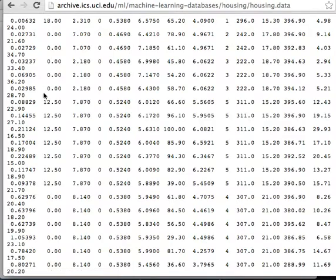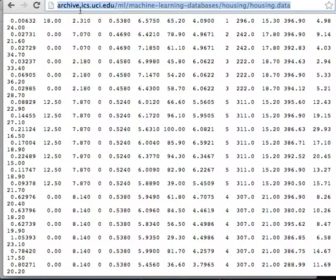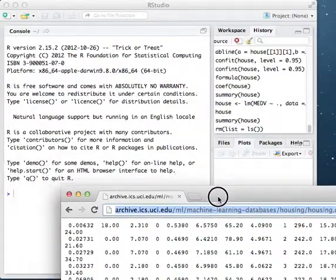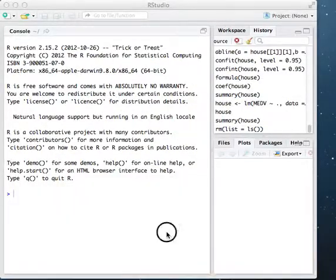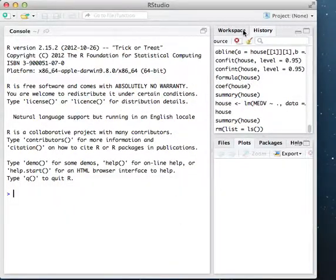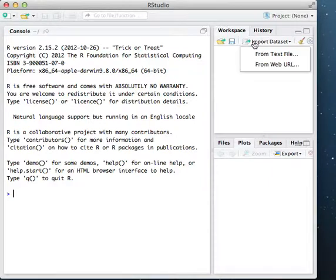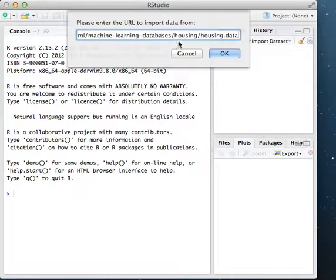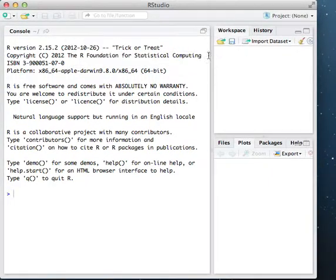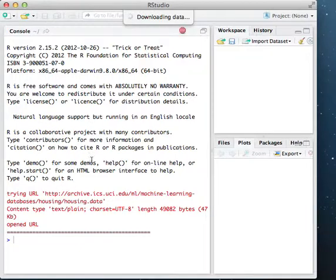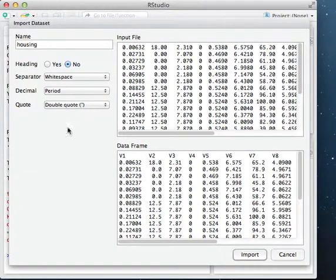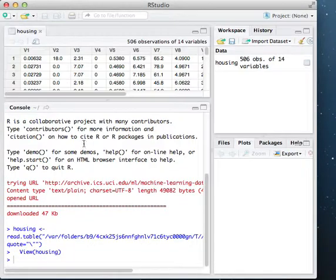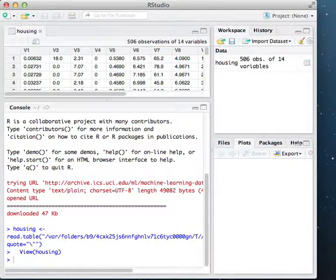I'm going to load this into R real quick. I'm just going to import it from this URL. Now you see the housing dataset is in R.